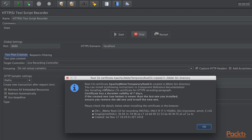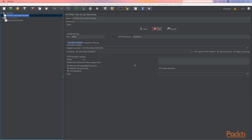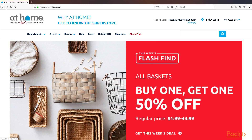This message shows us that JMeter created an authority certificate, and this certificate will be needed to record HTTPS communication. Now let's go to Firefox. You can see that I can reload the page and it works — it's currently sending requests directly to the server.